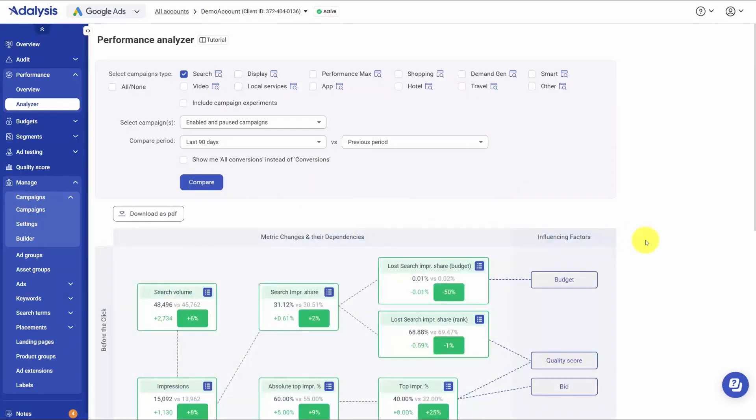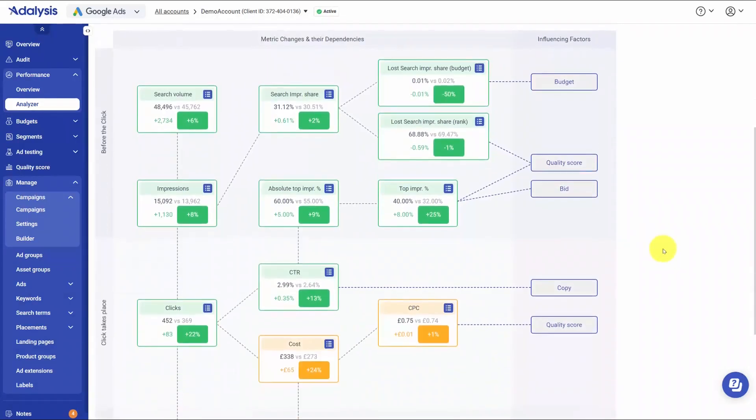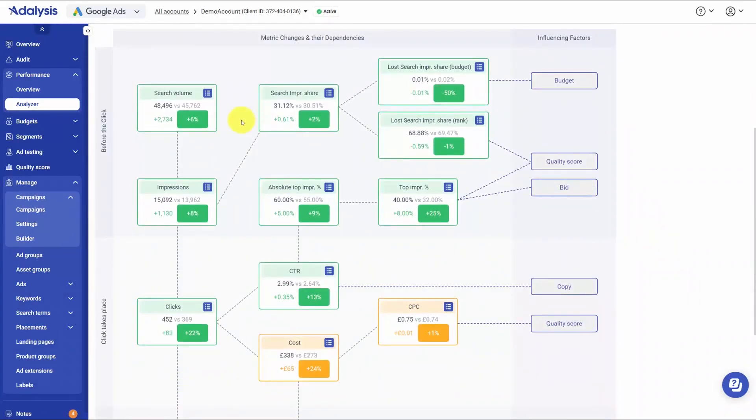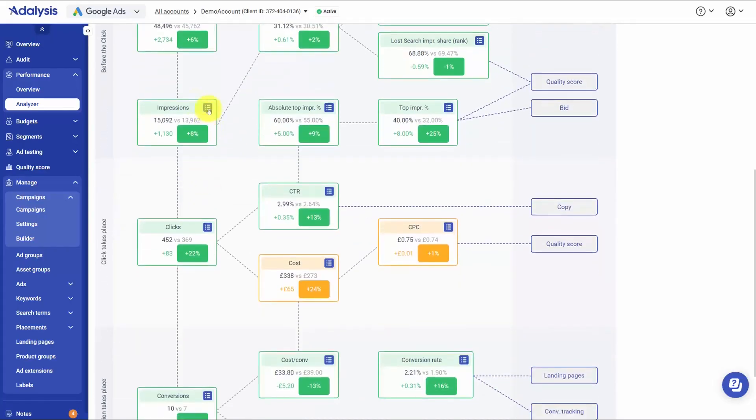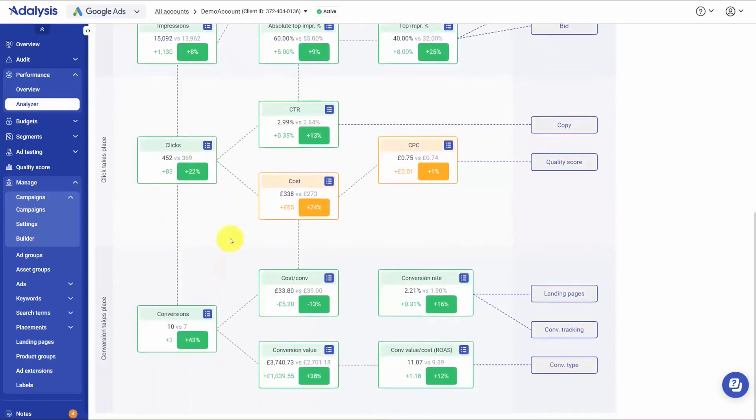Once you run it, you get a clean visual flow of the metrics from top to bottom. It starts with search volume feeding impressions, then breaks impressions into the drivers you can control, like search impression share and its components, including lost impression share due to budget and due to rank, along with the factors that influence those. You can trace how those inputs roll into clicks and then into conversions, so you can follow the chain from cause to effect without guessing.